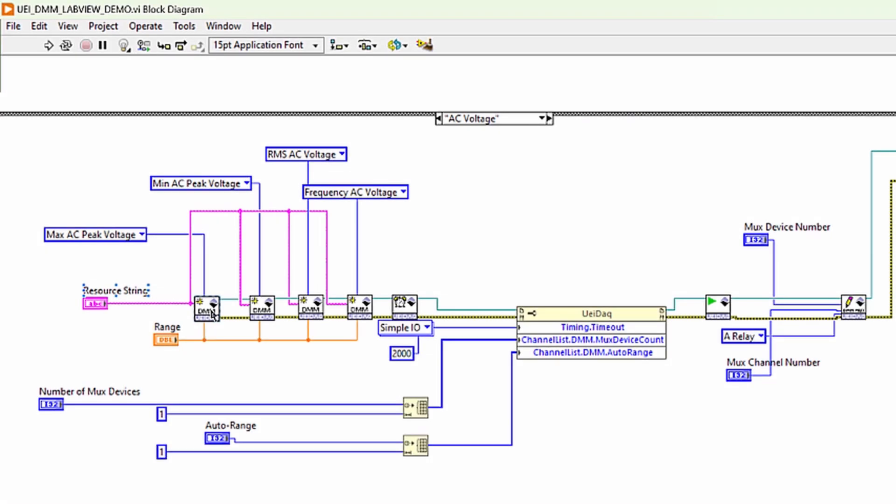And because we're measuring different components of our AC voltage, we have to create separate DMM sessions for every component. In this example, we have one session for the max AC peak voltage, one session for the min AC peak voltage, one for RMS voltage, and one for frequency.